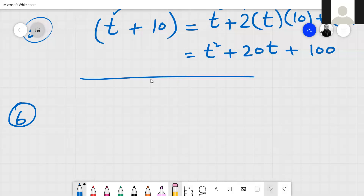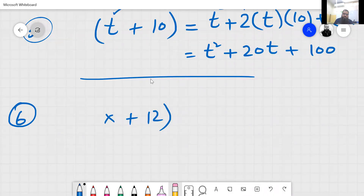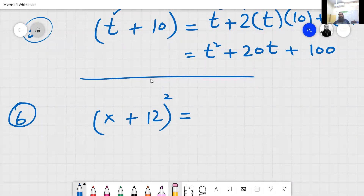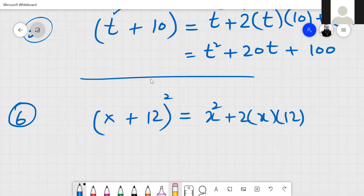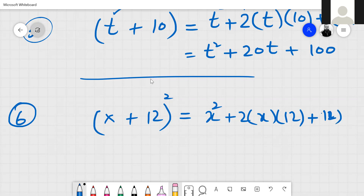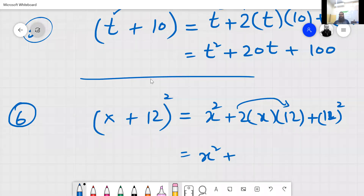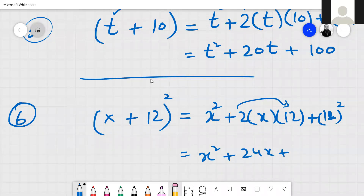One more: x plus 12, squared. So: x square, then plus 2, then x and 12, then plus 12 squared. 2 multiplied by 12 equals 24, so 24x. And 12 squared — 12 multiplied by 12.